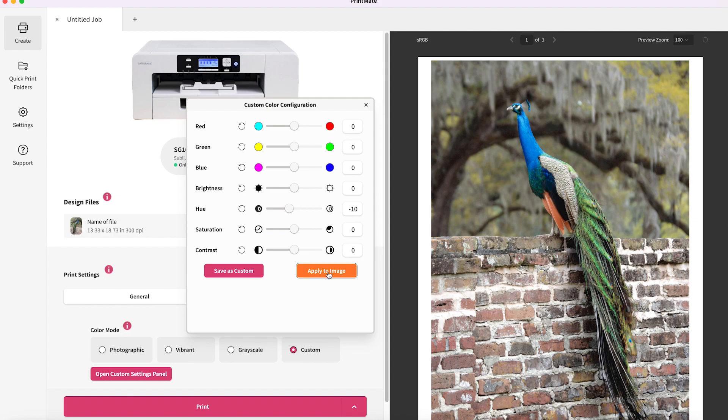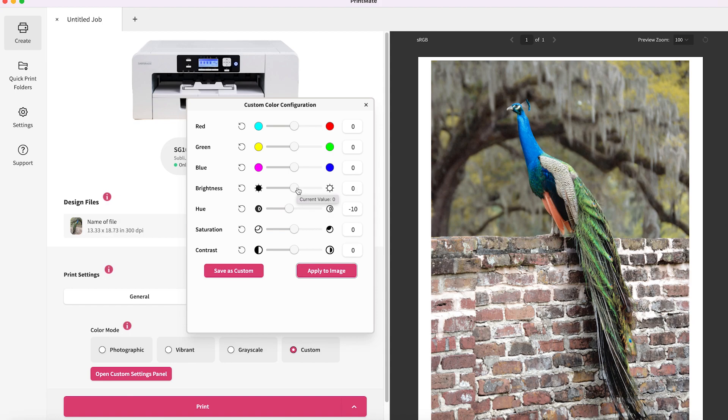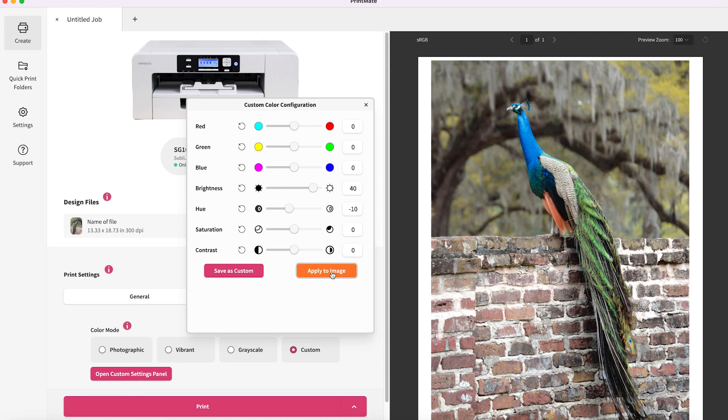When we look at brightness, that is how much light. If I want it to be brighter, to have more light hitting the image, I would slide this to the right. If I wanted less, I would move it to the left.